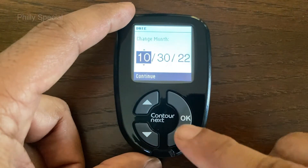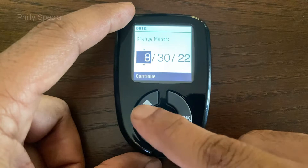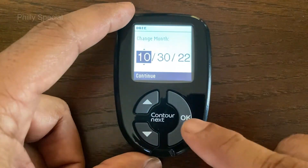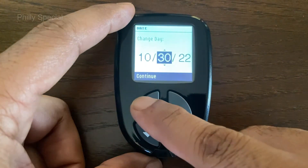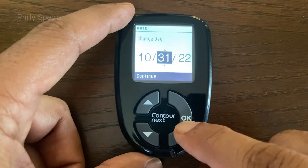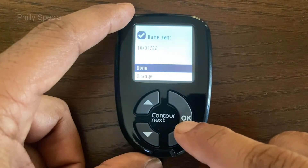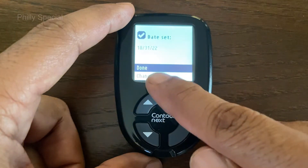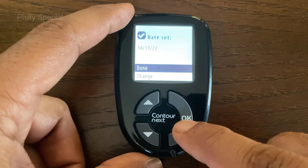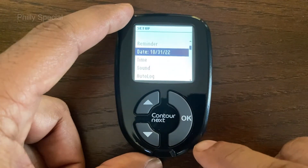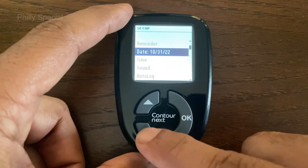In a similar way, change the month and day. Next, the screen confirms your date setting. Done will be highlighted. Press OK to confirm.